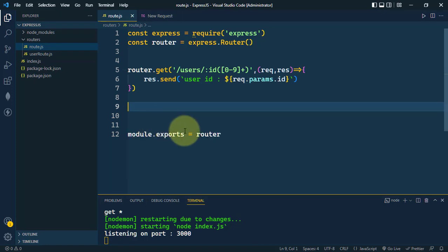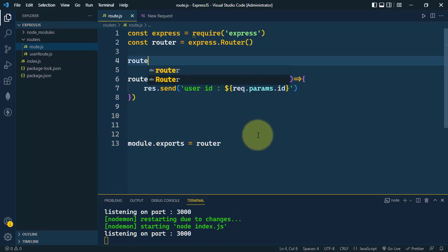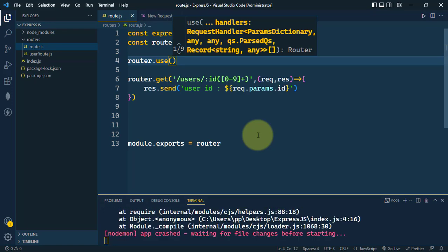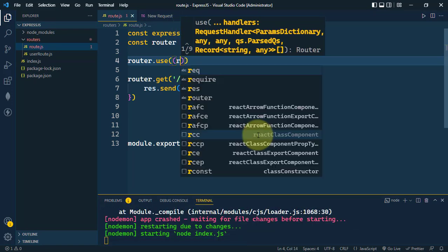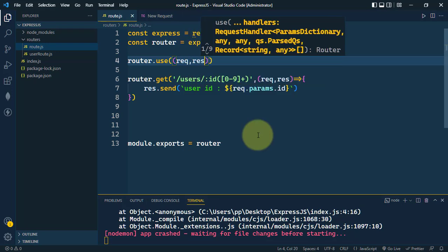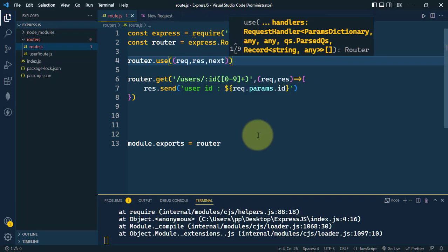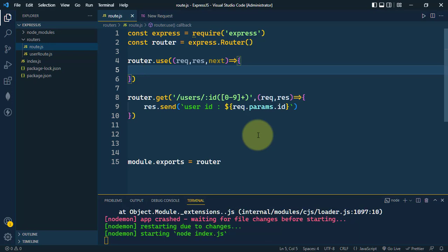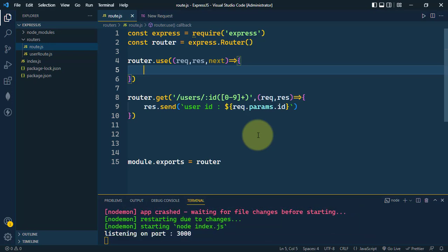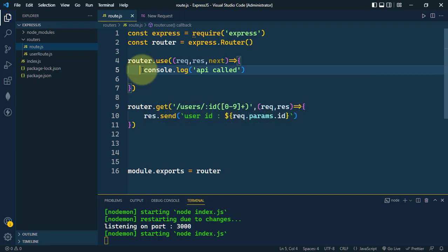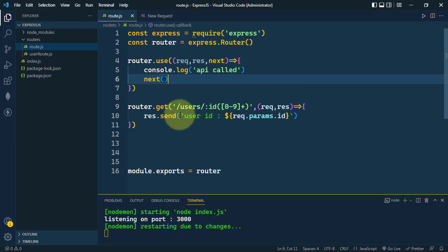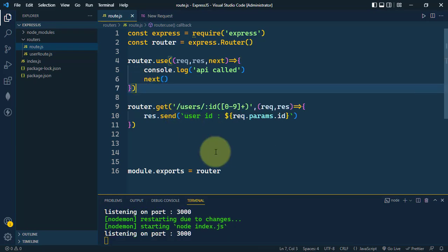To use middleware, we use router.use. The middleware takes three parameters: the request object, the response object, and next. We define the callback method and can perform many tasks — for example, we can console.log 'api called'. Once we have performed our task, we call next to invoke the next middleware.